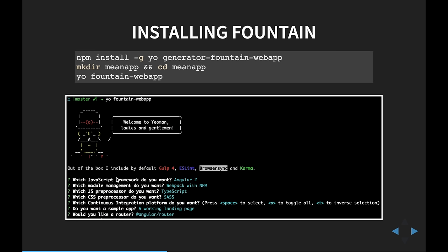It asks which type of module management you want to use — I like Webpack with npm. It asks which JS preprocessor you want; because we're in Angular 2, I picked TypeScript. You can pick Sass for your CSS preprocessor. I hit enter on continuous integration. It asks if you want a sample app — I said yes — and I want to use the core Angular router. The generator churns through installations and spits out a working web app.